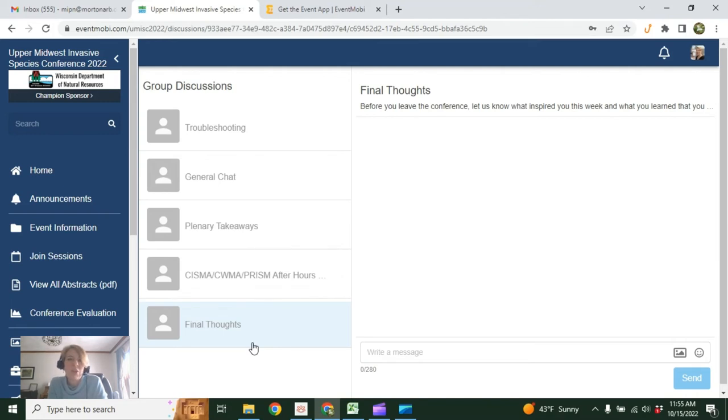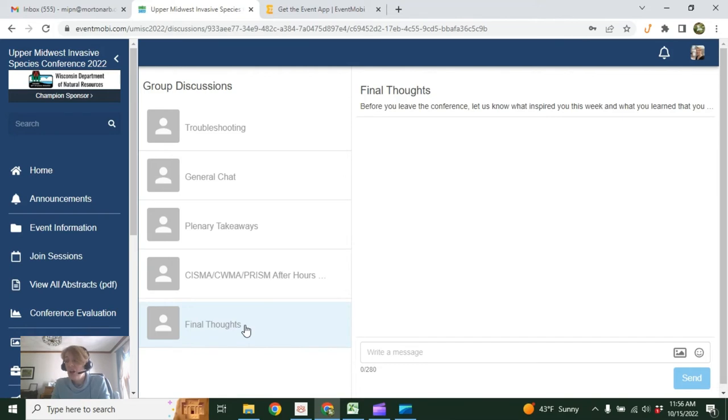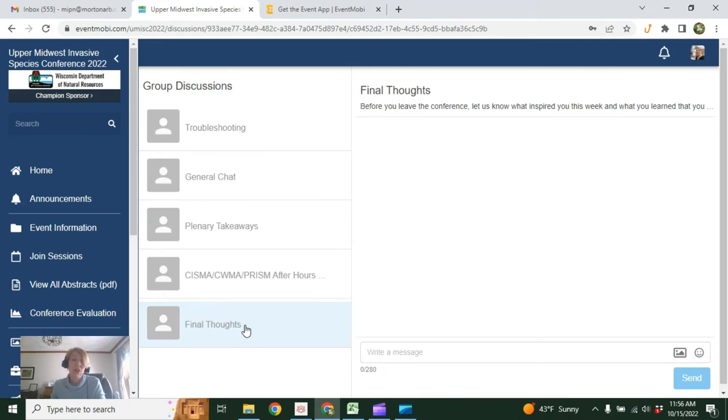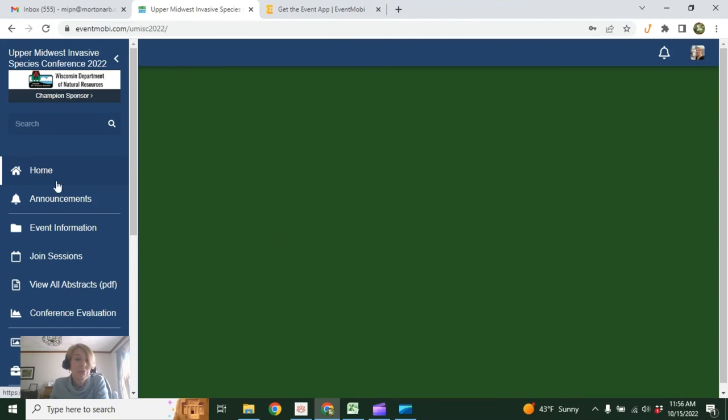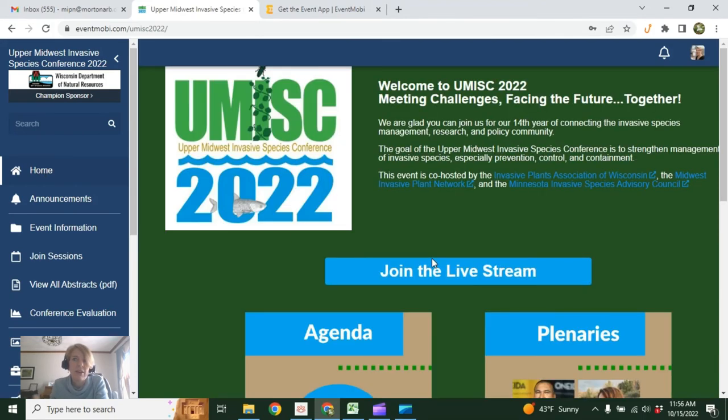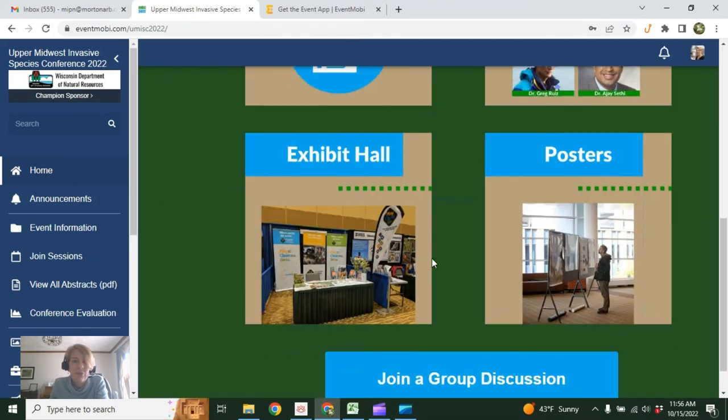And then we have one set up here to share your final thoughts. Before you leave the conference, what inspired you? What did you learn that you're going to take back and apply to your work? I want to point out that I can add to this. So if anyone has a session or topic that they'd like to foster conversation around, let me know, and I'd be happy to set up a discussion group for that. But it does have to be done by the administrator.